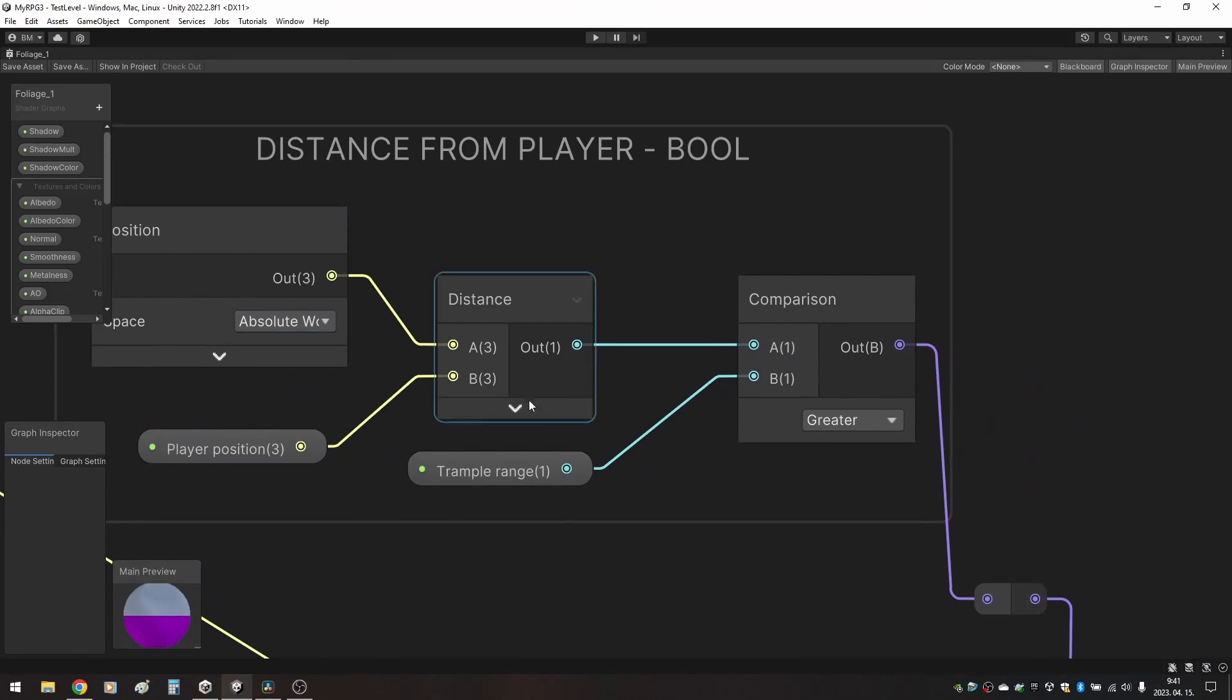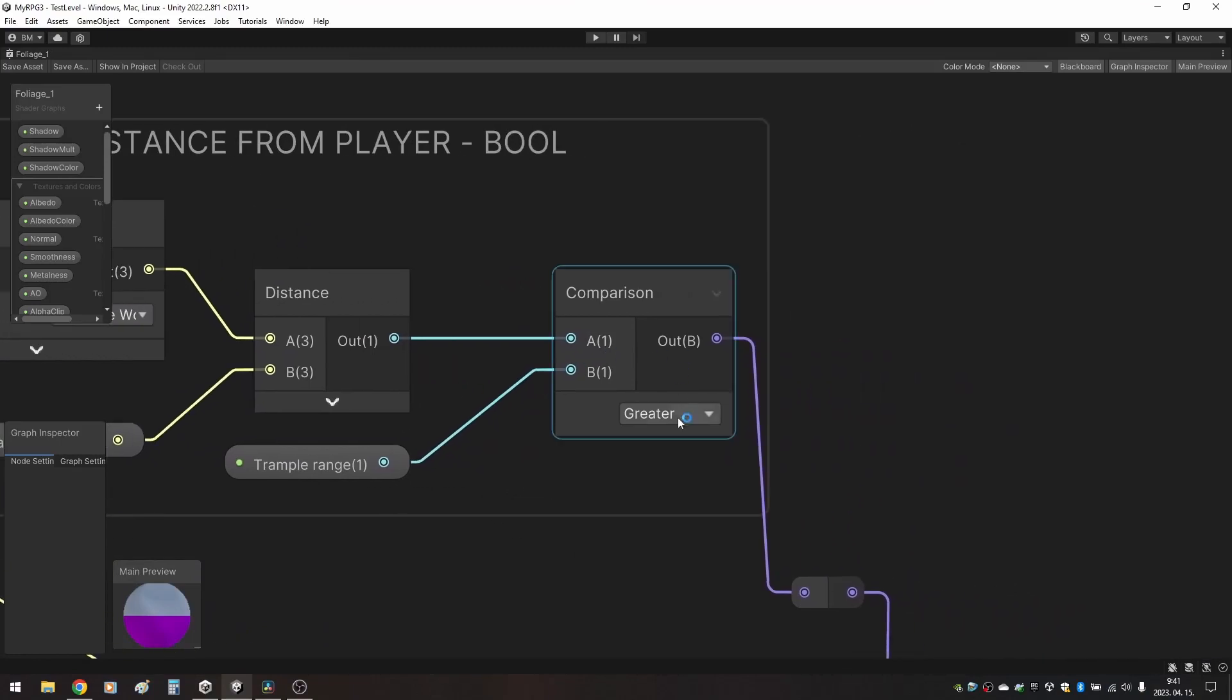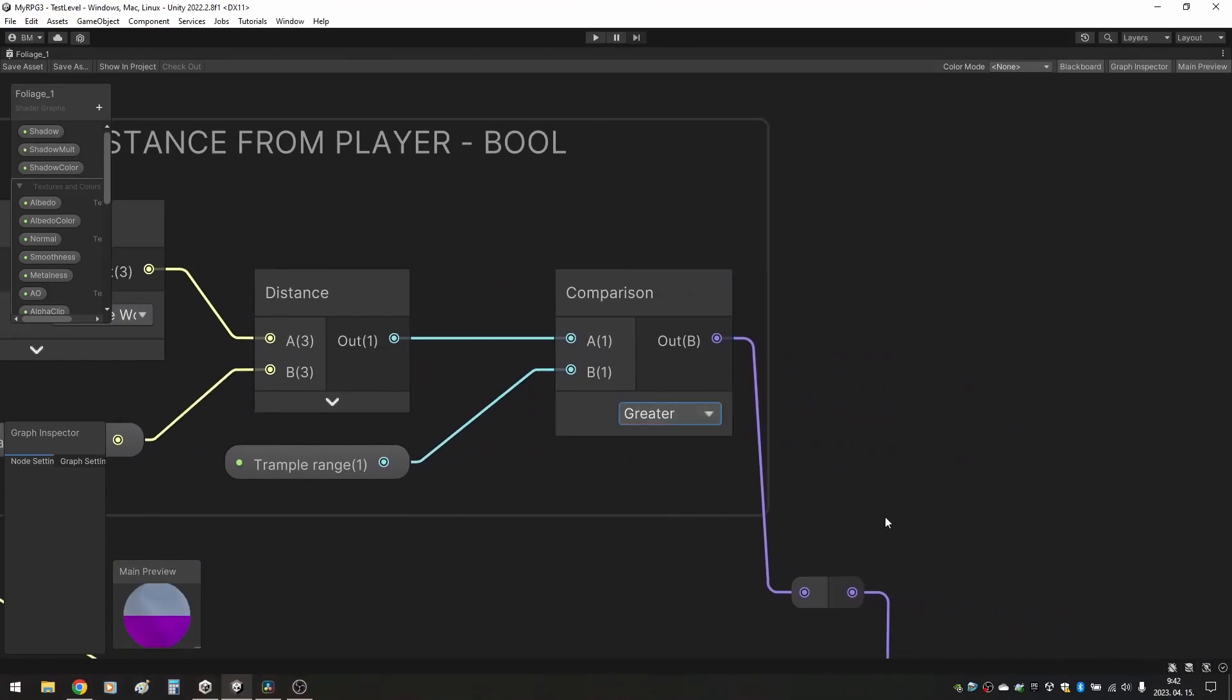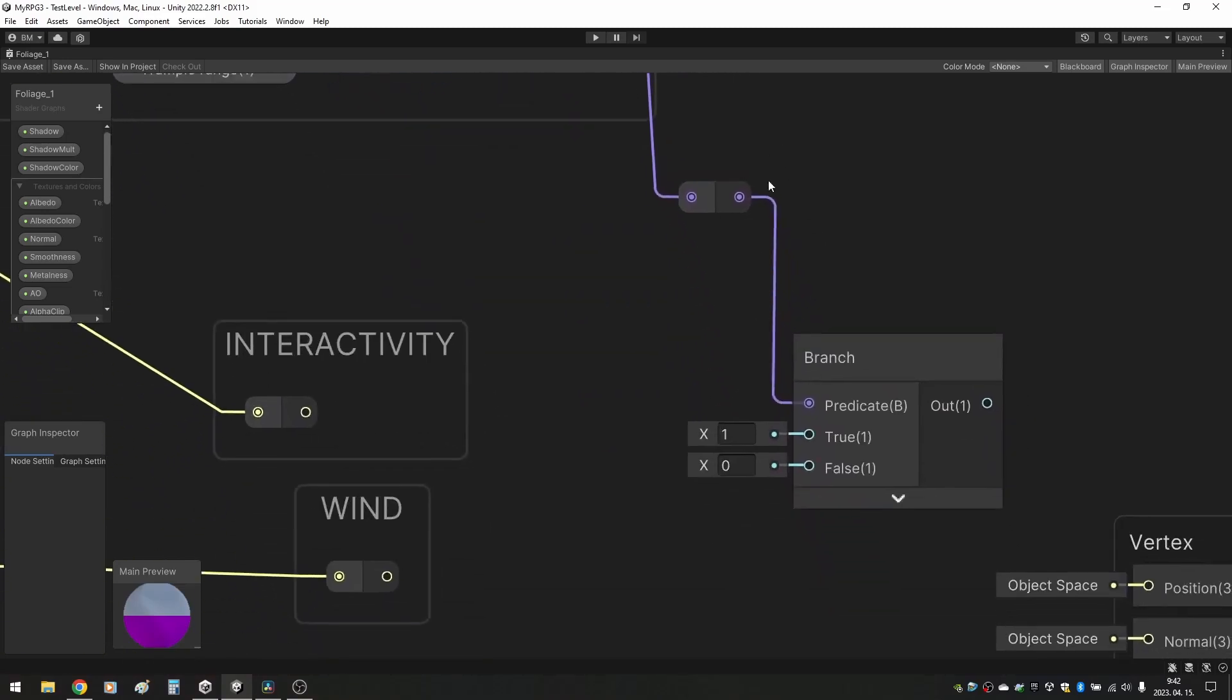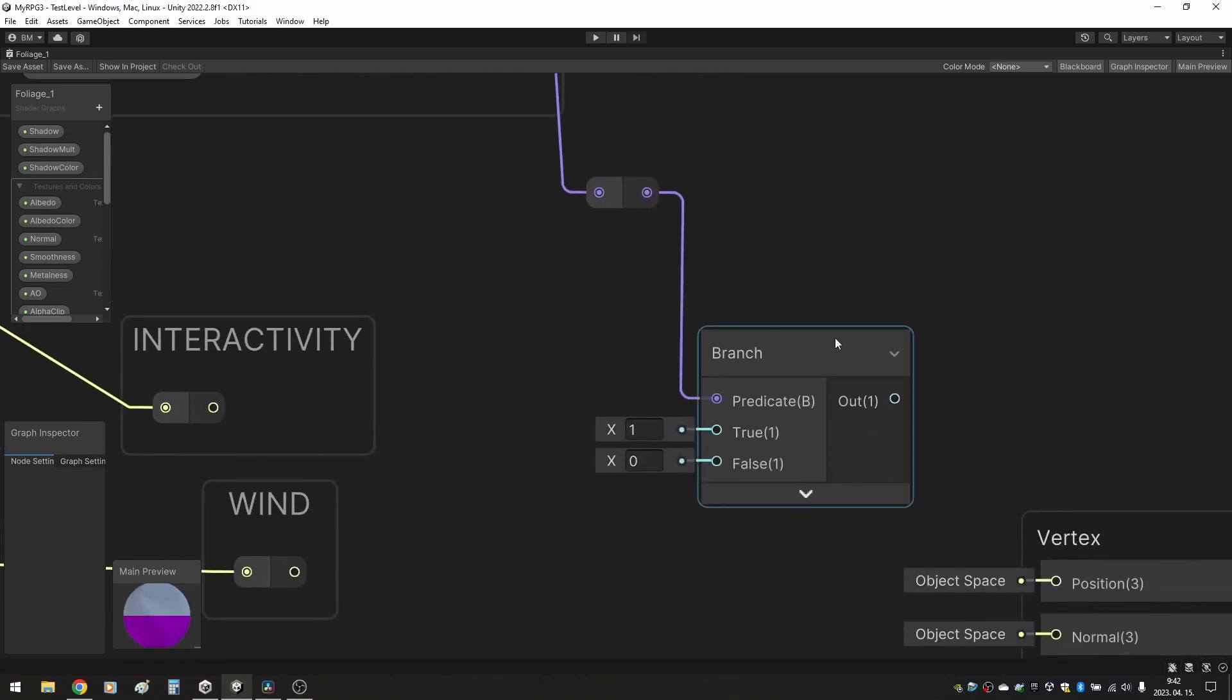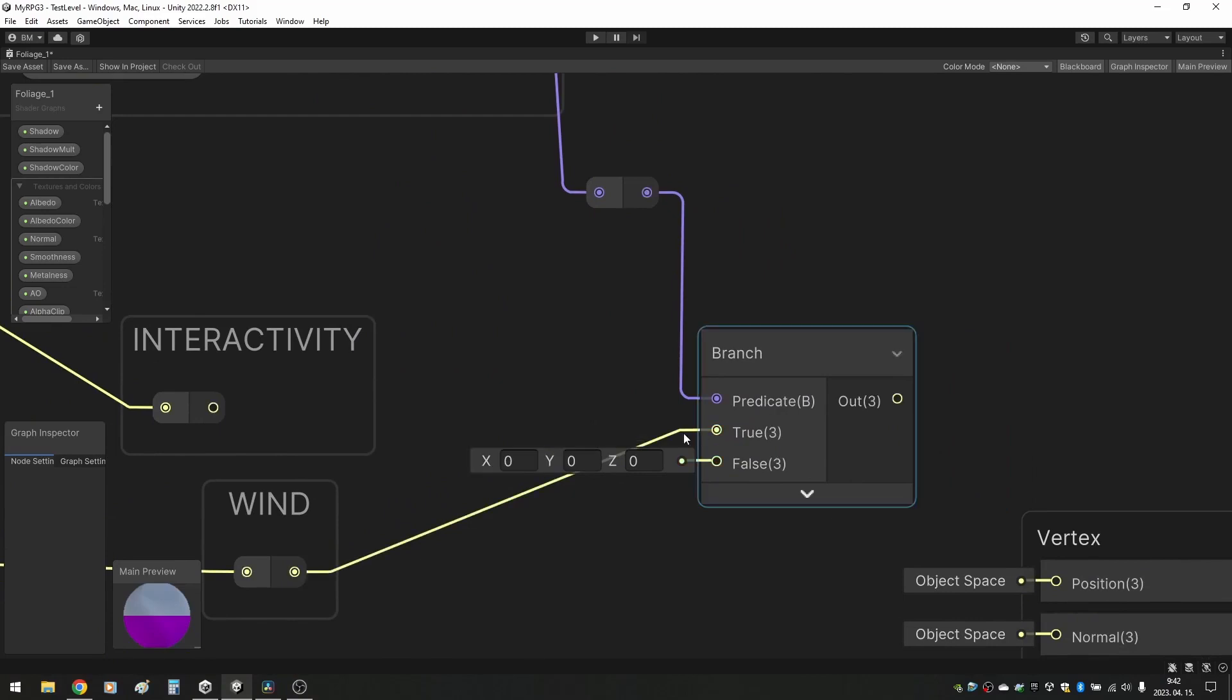The method we used was to measure the distance between the position of the given vertex and the player position, and if it is greater than a given value, we apply the wind effect, otherwise we apply interactivity.